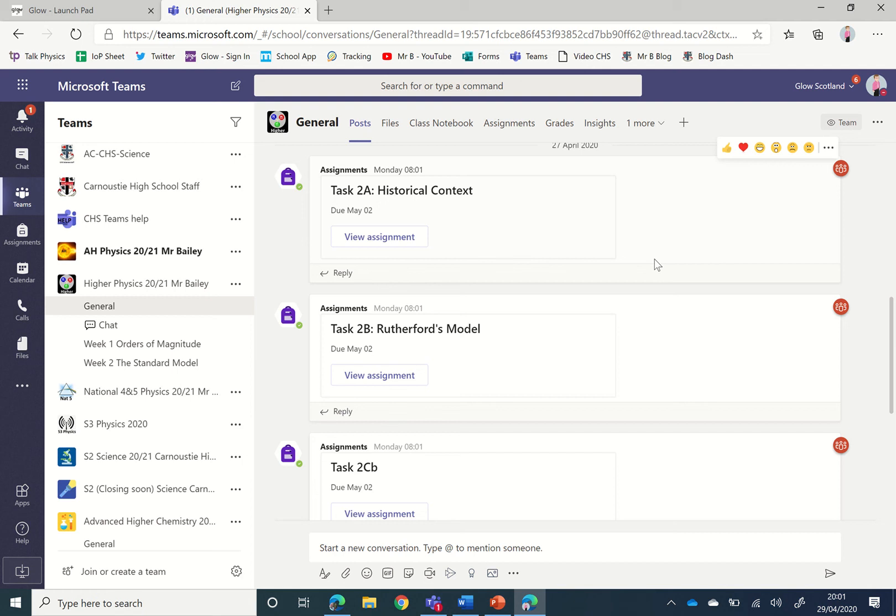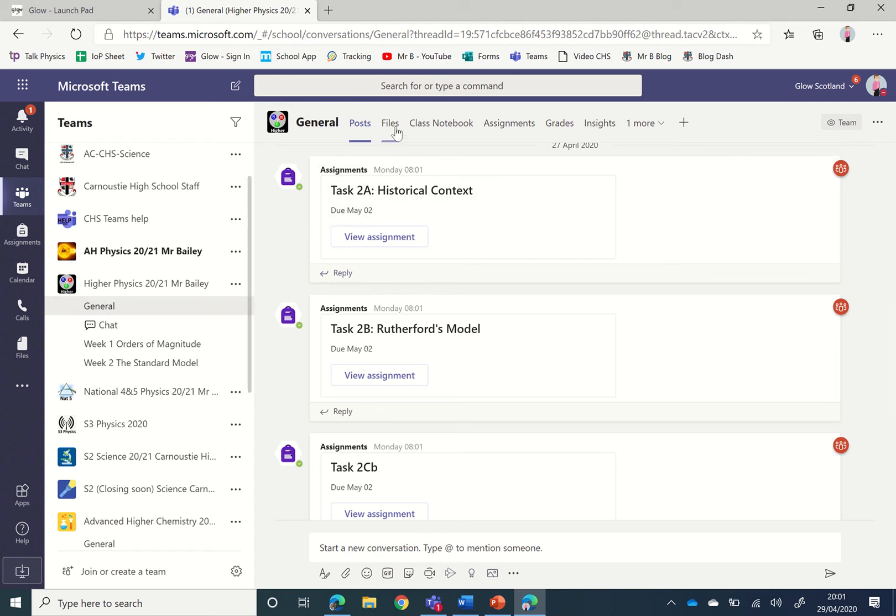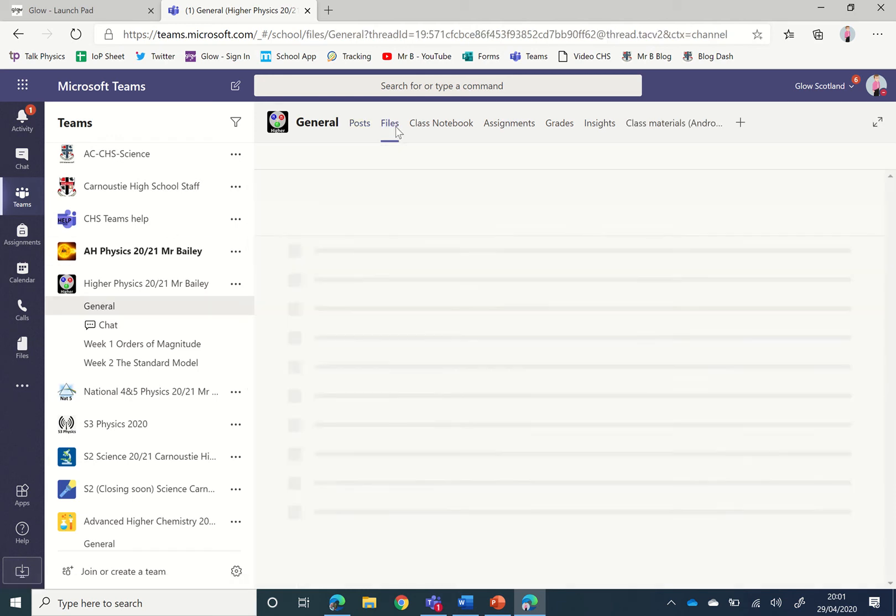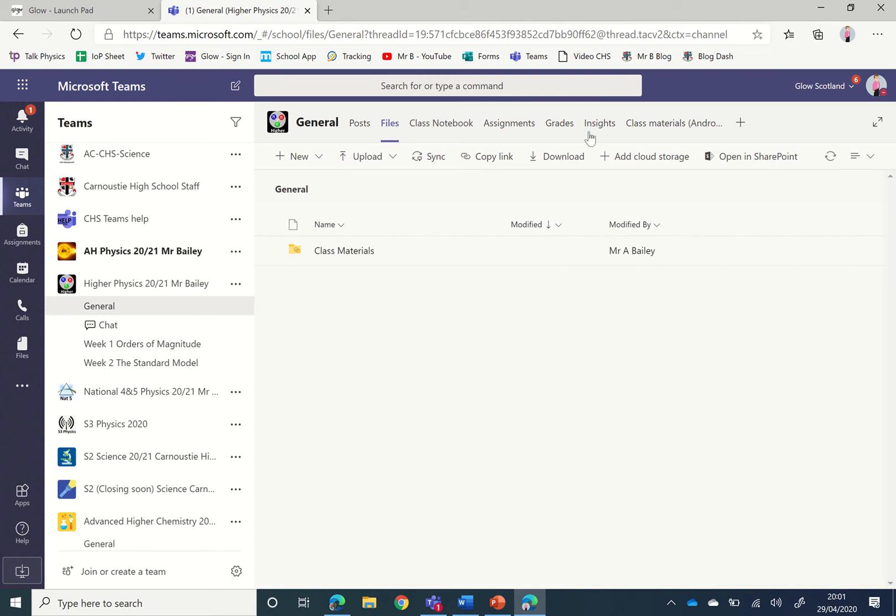This is a video to show you where the student work submitted for a Teams assignment is stored. Within your team channel, go to the General tab and the Files tab, and then we're going to click to open in SharePoint, the site behind it.